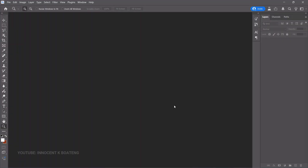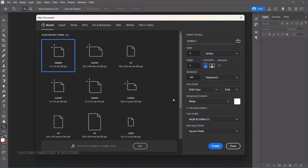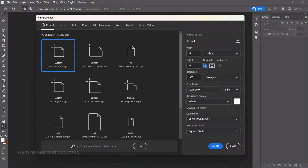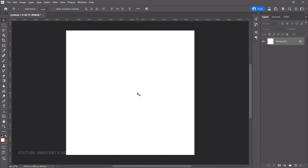Let's get into Photoshop. I'm using Photoshop 2025, but any version should work for you. First, create your canvas by pressing Ctrl+N, choose your size — in this case we're doing social media, so let's go with four by four inches — and click Create.